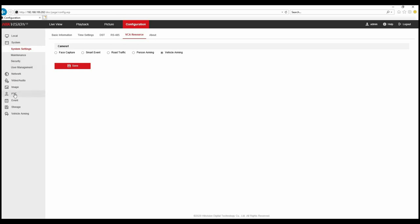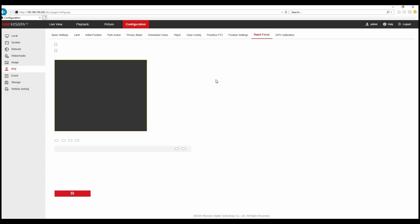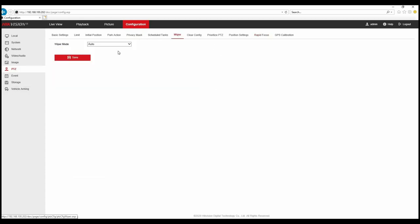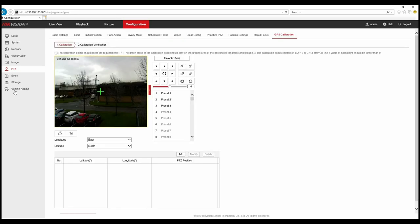If I move down to PTZ option on the left we can see a few other settings here. The wiper setting I mentioned earlier now has auto rain sensing which can be selected here through the auto setting or one time when you manually select it through the PTZ controls to clear any rain.